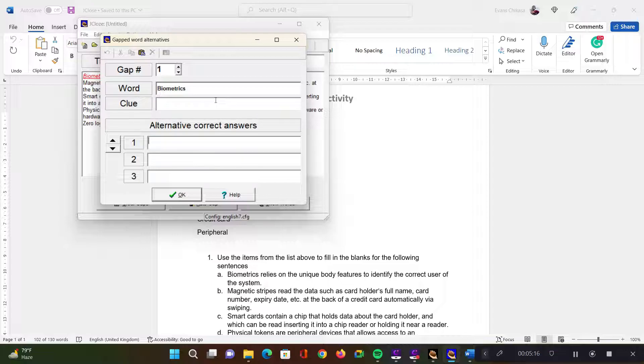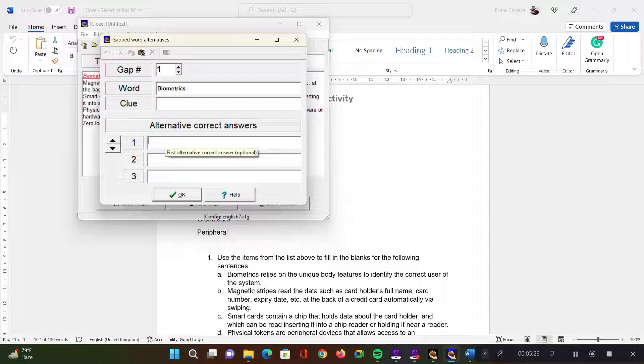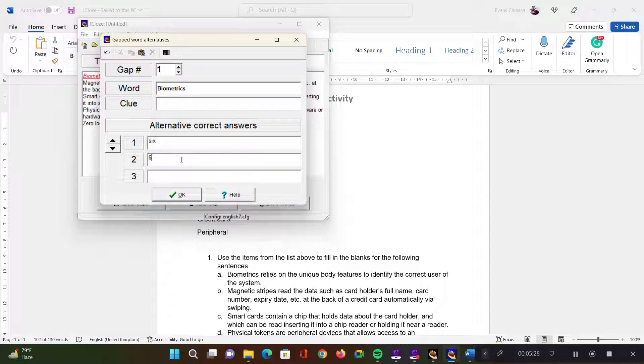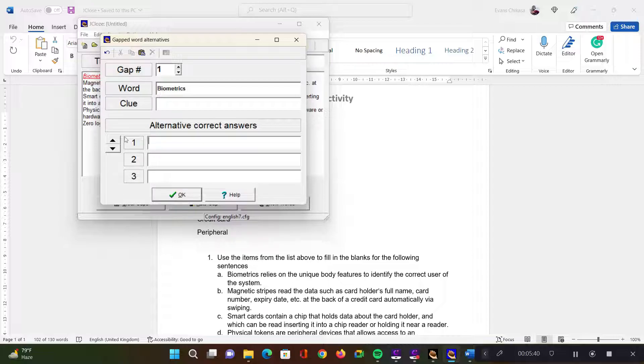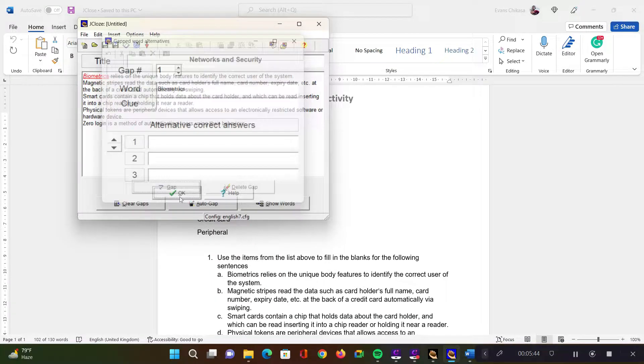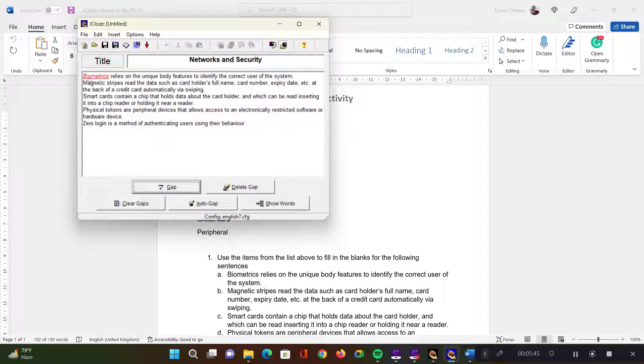So if you do have alternative answers, let's say if the answer was six, you could have six like this, and the learners can also give the number six like that. So you could have alternative answers leading to the same answer that you were expecting from the learners. I'm just going to remove this. I don't need alternative for these activities.